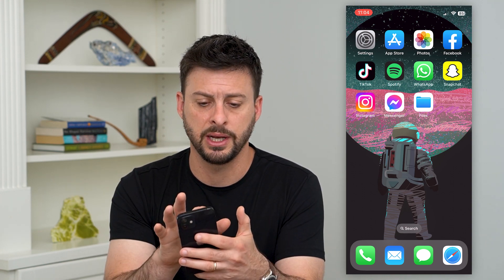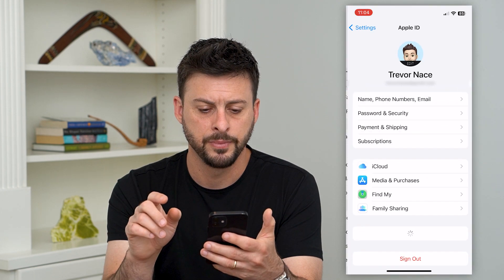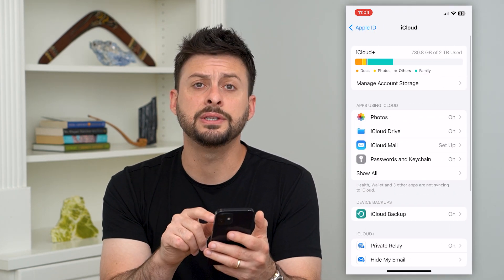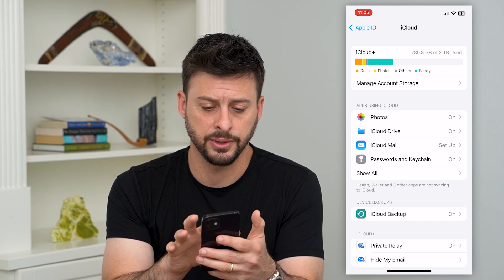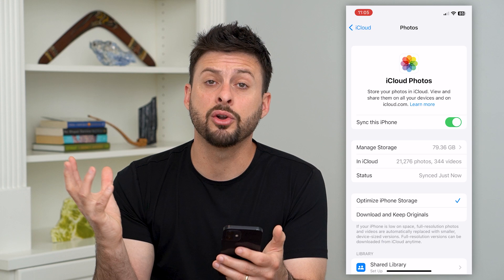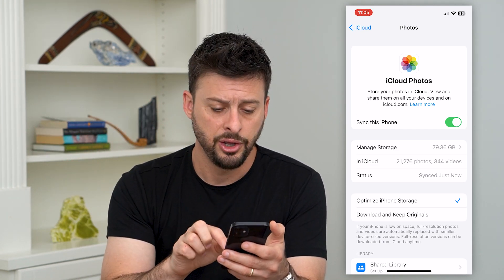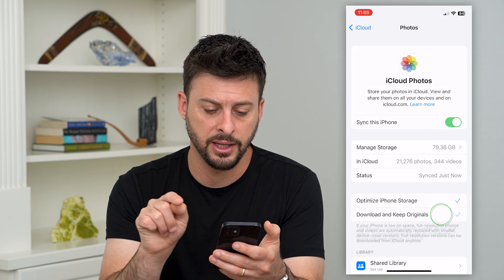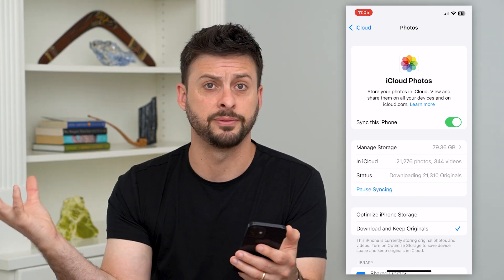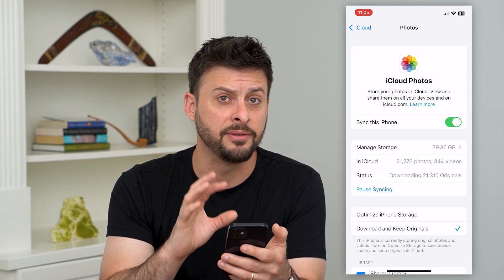The first thing we can do is head into Settings and then tap on our name at the very top. Then tap on iCloud, and towards the top you'll see Photos — tap on that. If you want to download all of the photos and videos from iCloud onto your iPhone, you can switch to 'Download and Keep Originals.' That will download all of those photos and videos onto your device and save them in the Photos app.